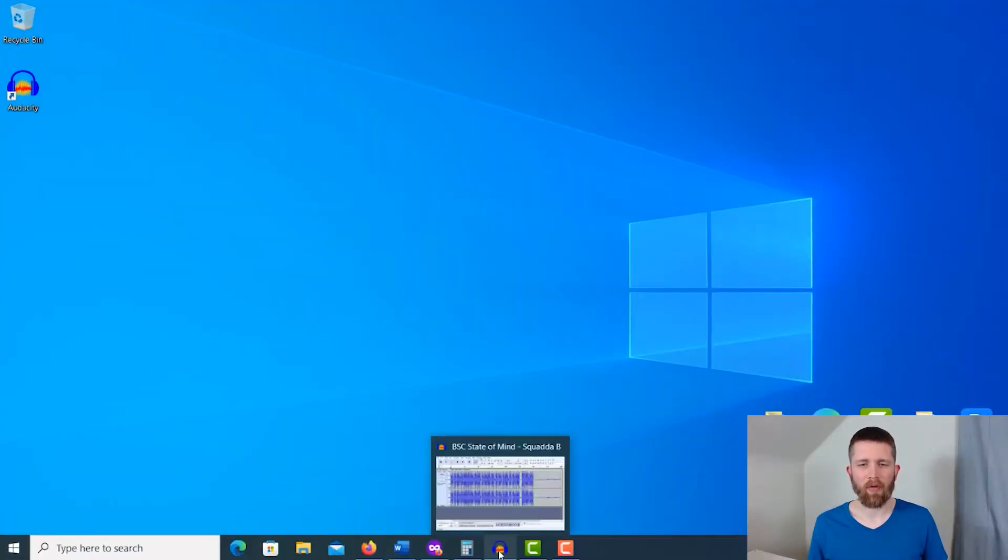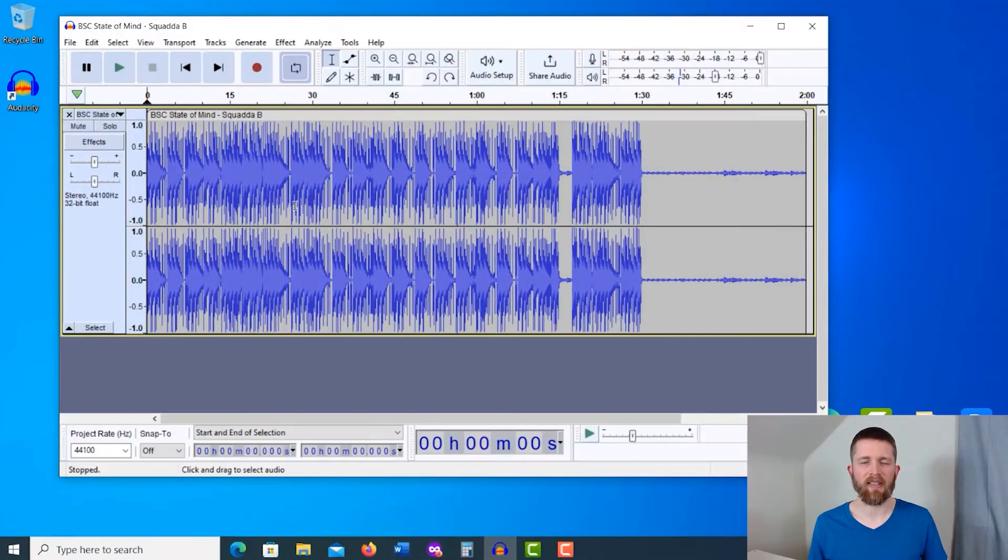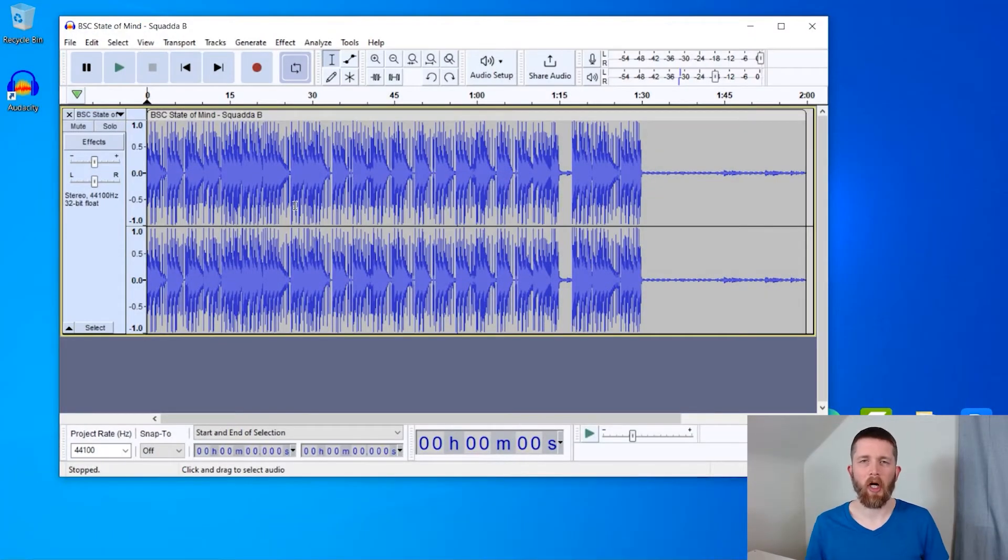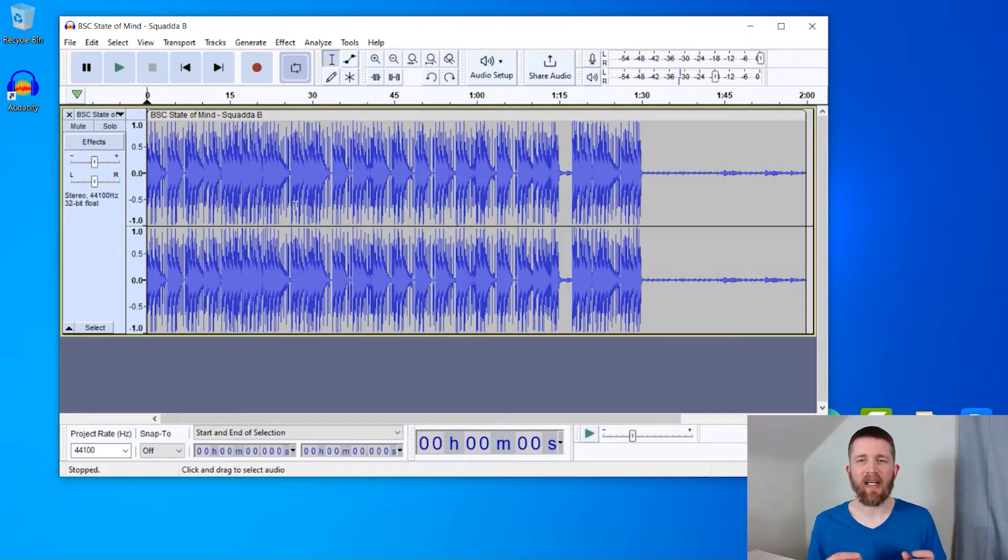So I have a song that I have loaded into Audacity and I'm currently working on. There are several ways that I can cut out parts of this song, and I will show you those ways in this video.